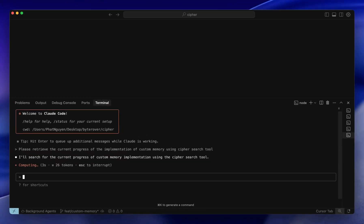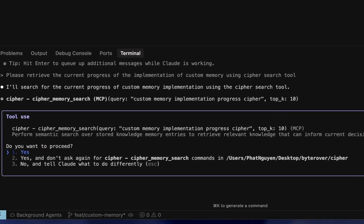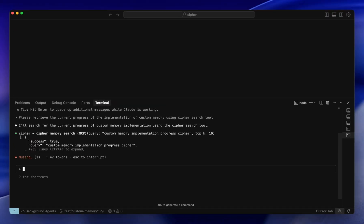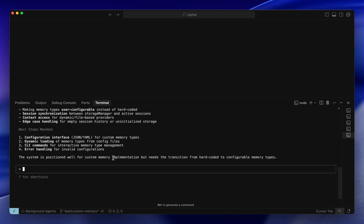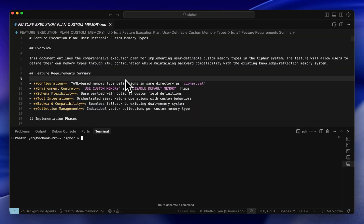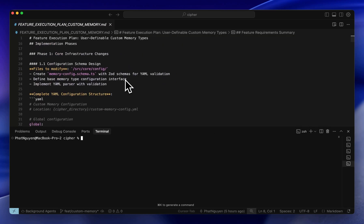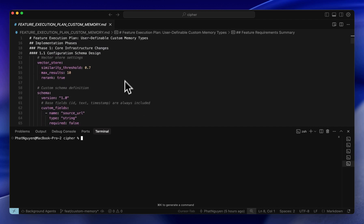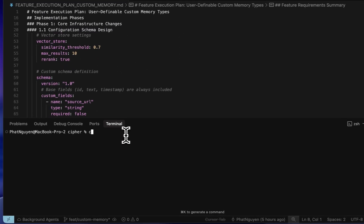Same with Claude Code. With Cypher, integrating multiple coding agents in your project has never been easier. You can also handcraft the memories for Cypher by preparing a detailed file for new features.